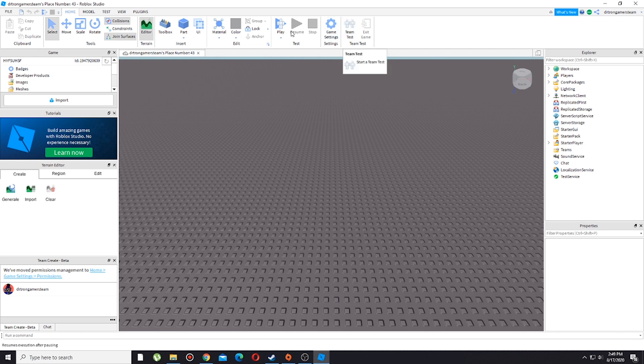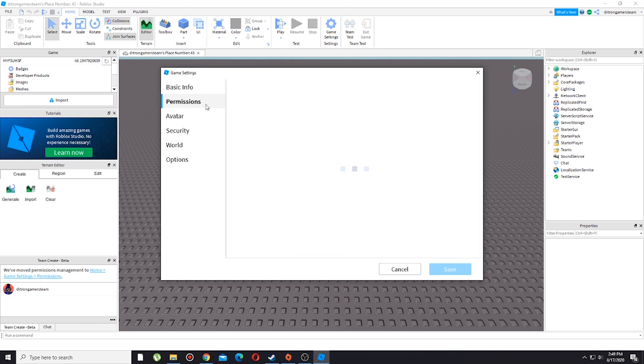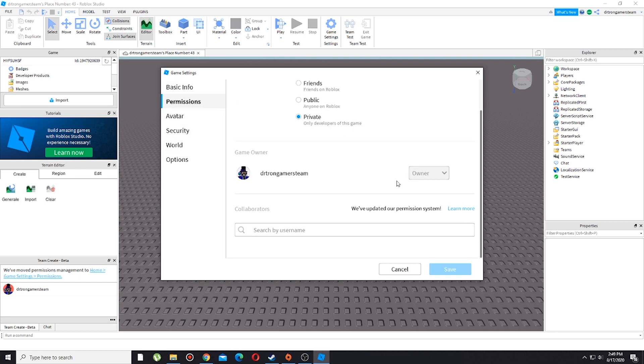After that you will see this permission button, so you need to press that and scroll down. You will see that there is this search by username thing.